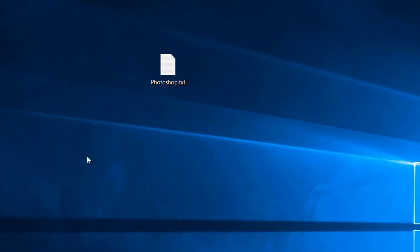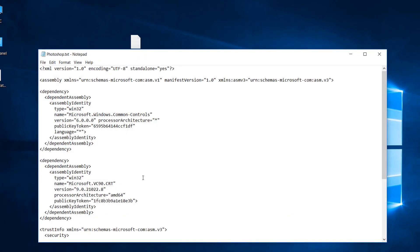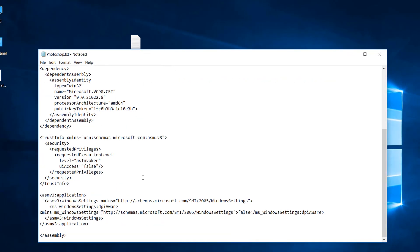So first of all, what you have to do is download a text file which I provided in the description down below, which looks like this.